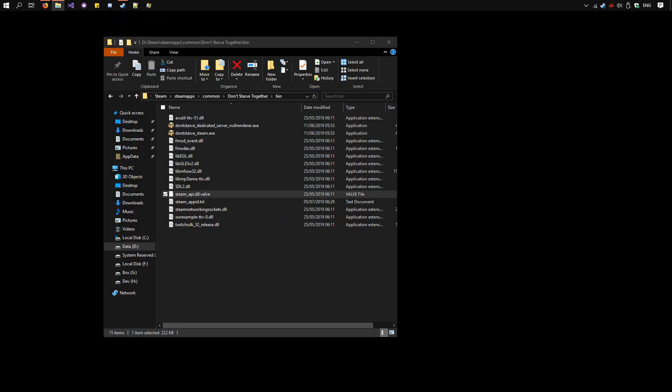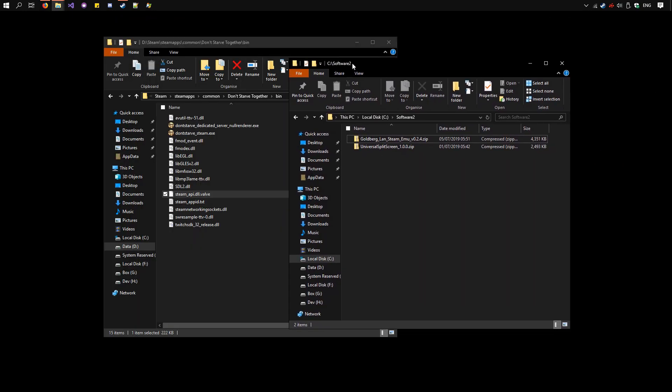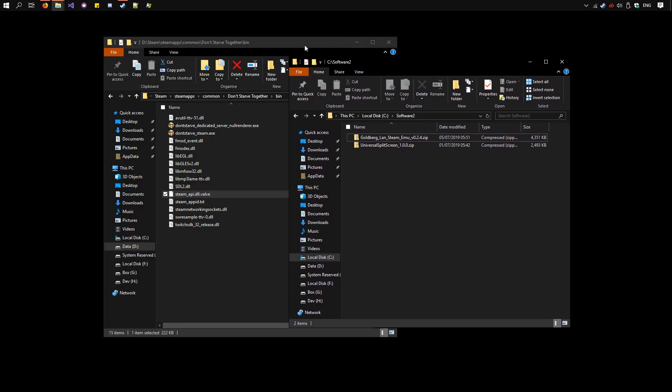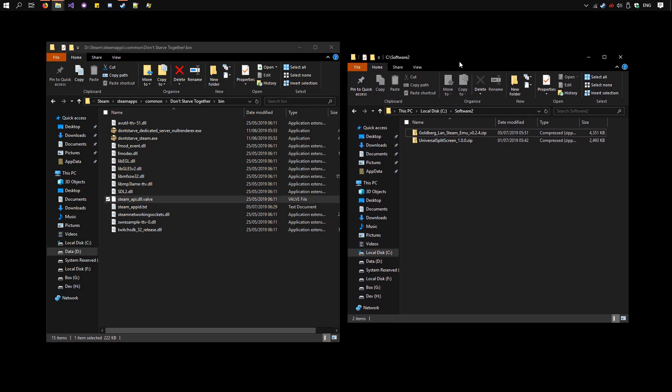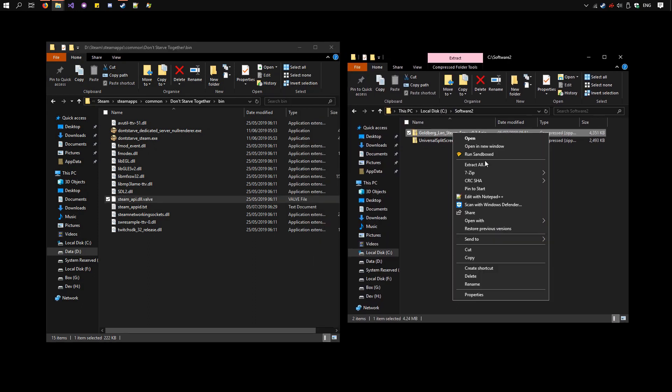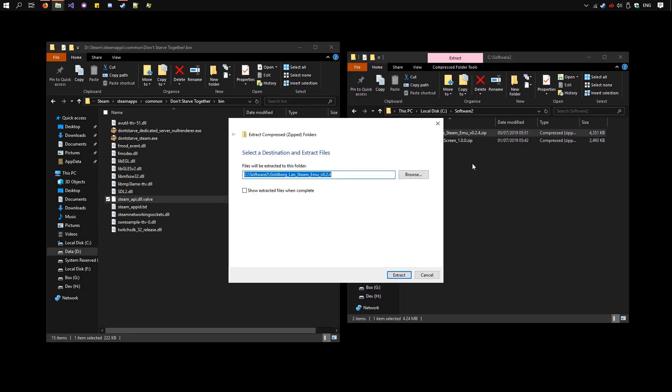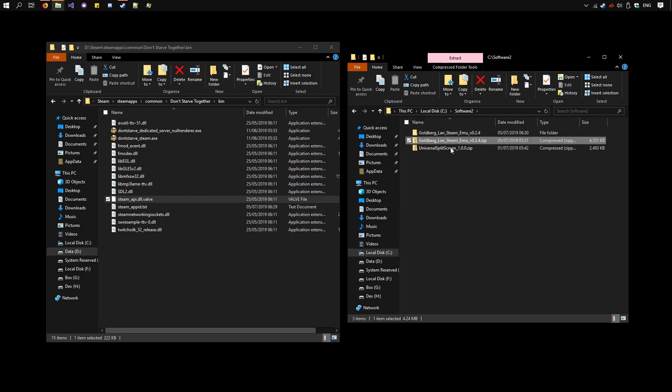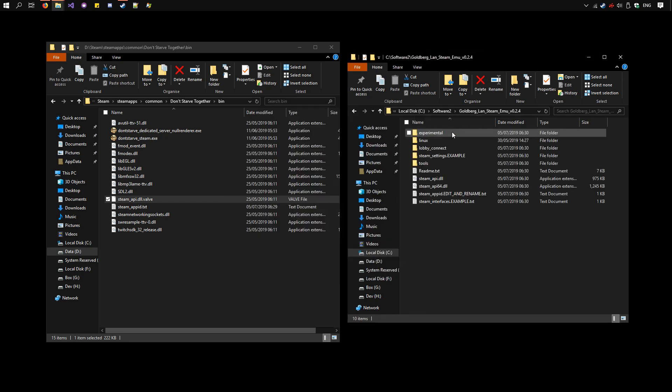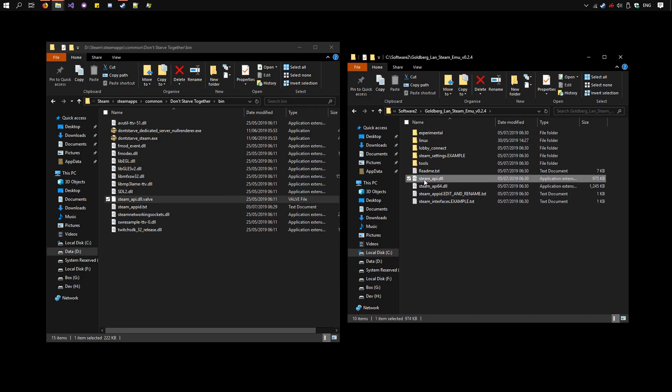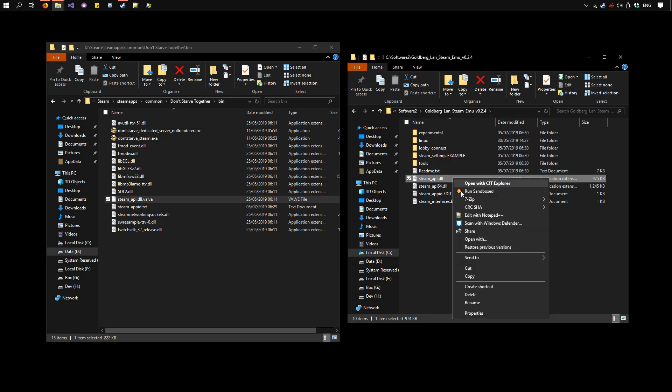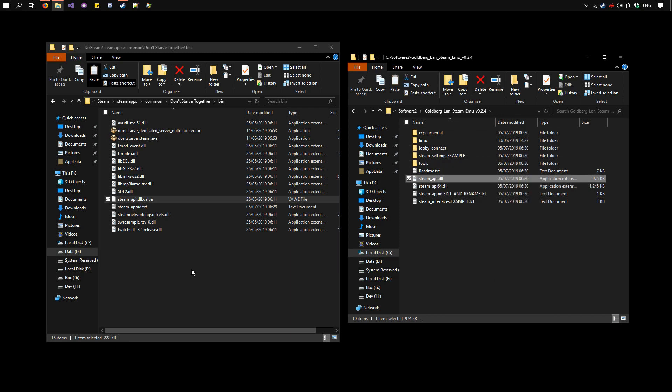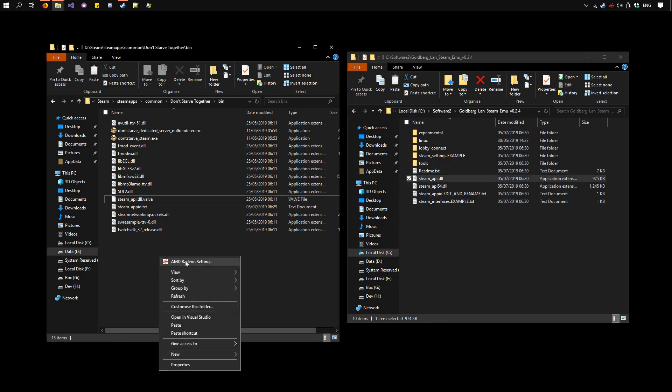We already have it here. Right-click on it, Extract All, Extract. So copy the steam-api.dll in here and paste it in the original bin directory.